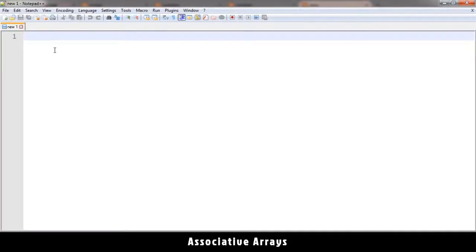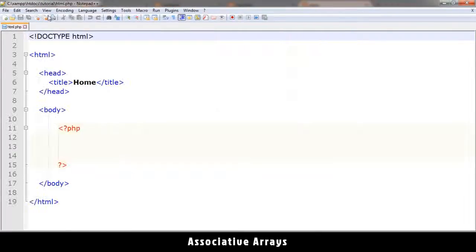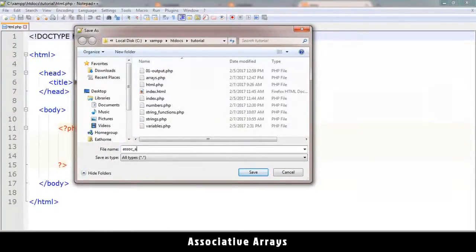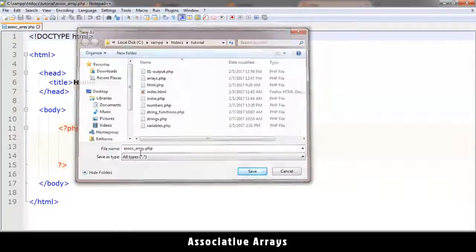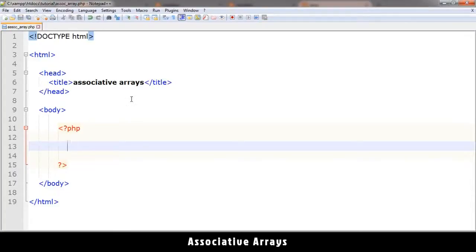Welcome back. Let's look at a different kind of array called an associative array. Associative arrays are arrays with keys other than numbers like zero and one. As you saw in the previous tutorial, each item in an array is referenced by a specific number from zero upward. Now we get the chance to give our own keys instead of using the default 0, 1, and so on.